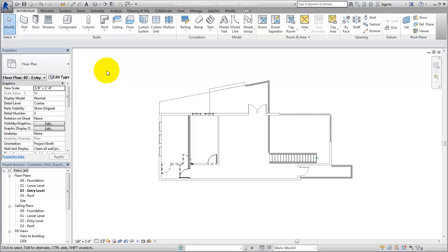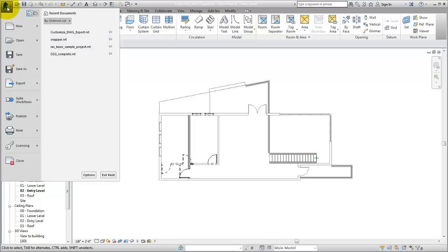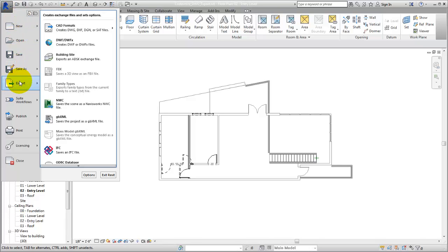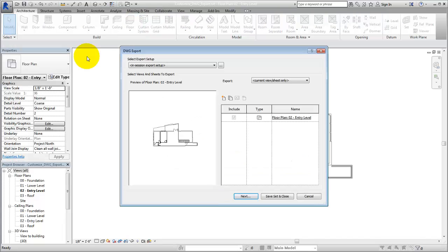When you set up the export, customize the export options to create DWG files that meet the standards that you require. First, open the view that you want to export and select the application menu Export-CAD Formats-DWG to open the DWG Export dialog.